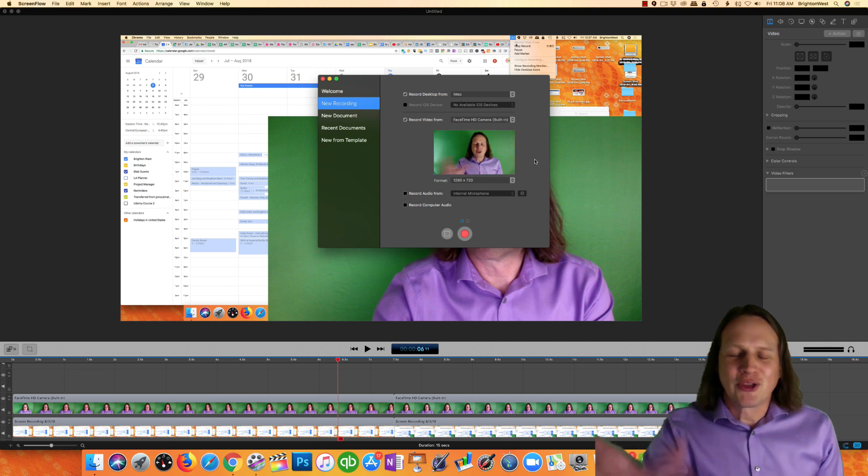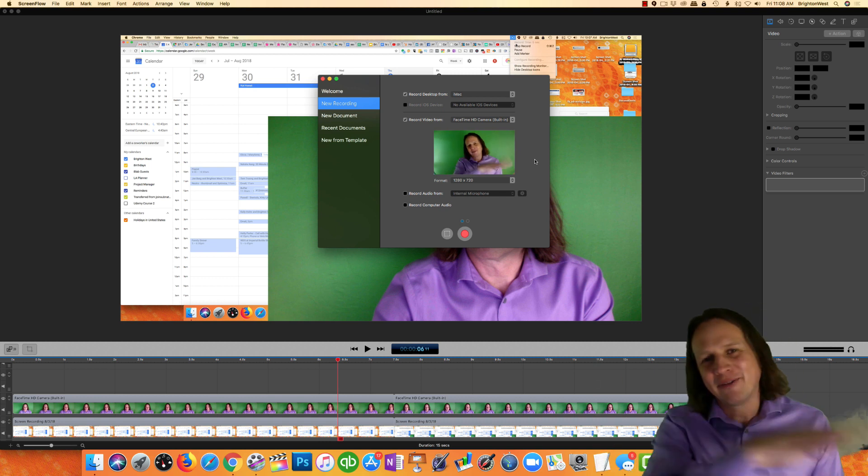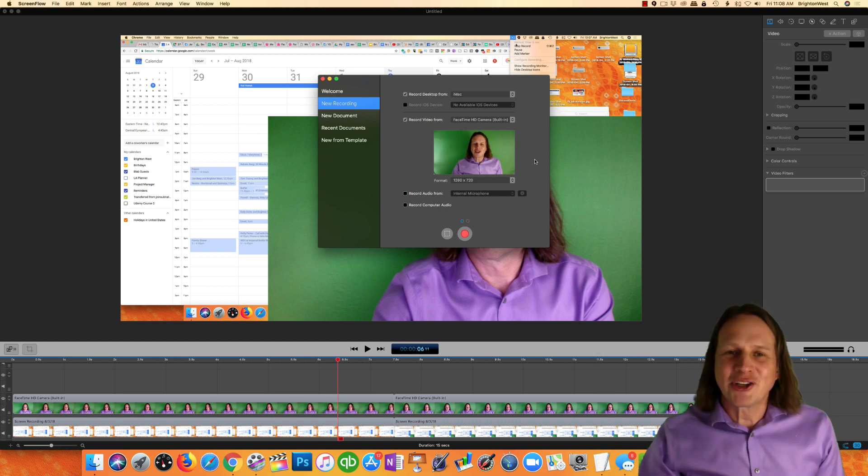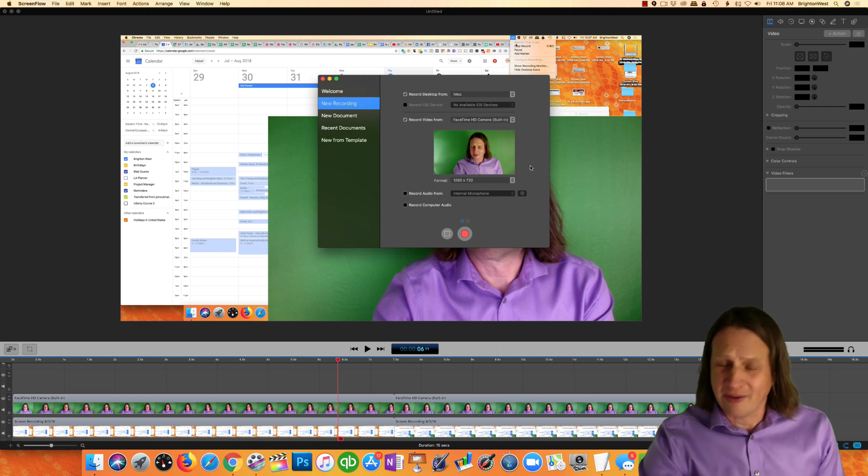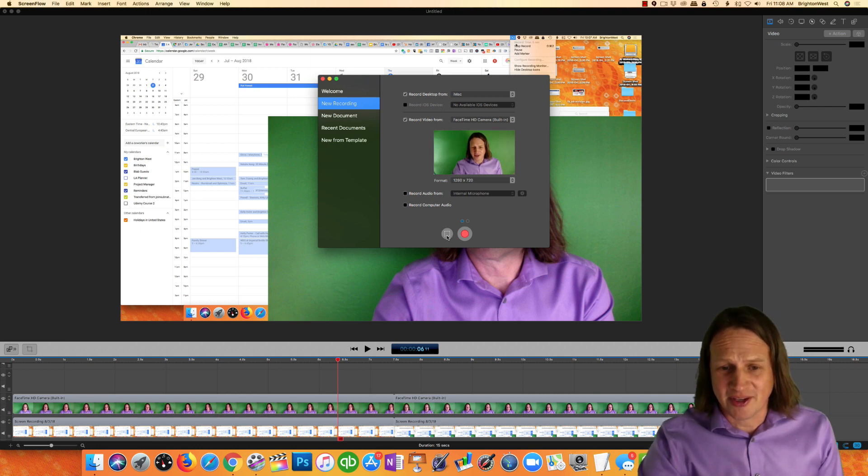So I'm going to take you through chronologically the changes. One of the changes that's happened is with recording. Very little has changed with recording except for this.